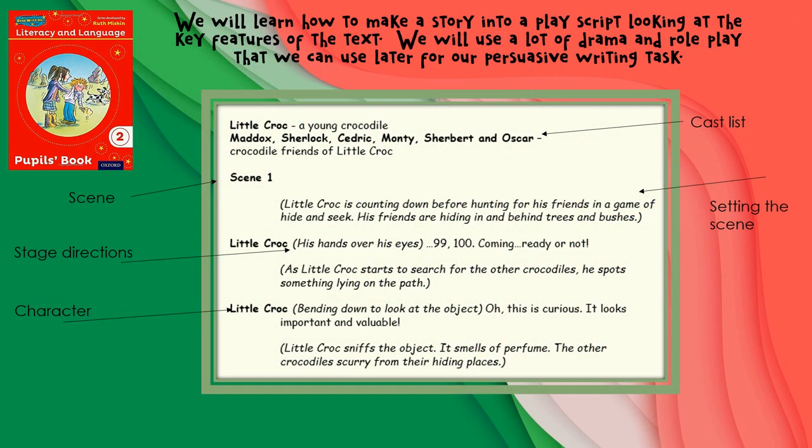We'll learn how to make a story into a play script, looking at the key features of the text. We will use lots of drama and roleplay. We're going to look at a cast list, setting the scene of the play, the actual scene, stage directions, and characters.